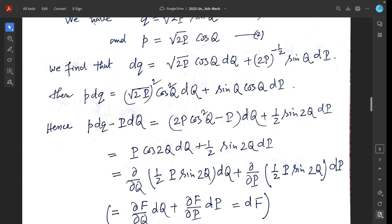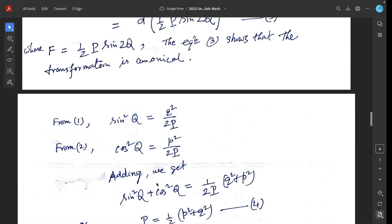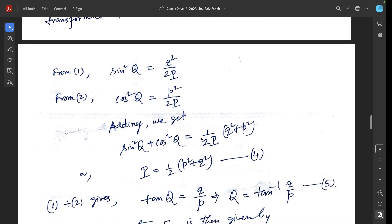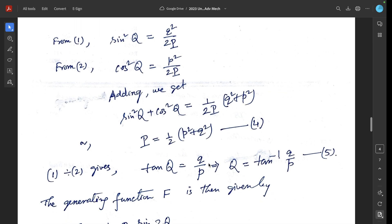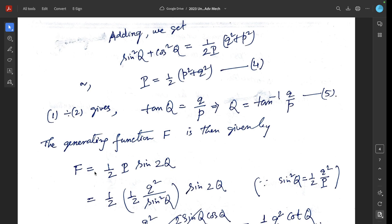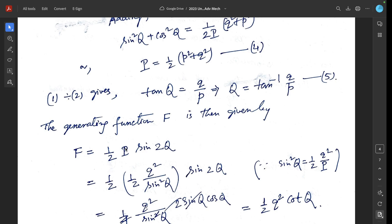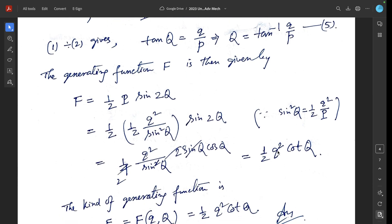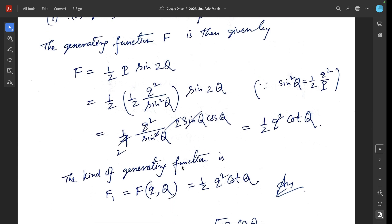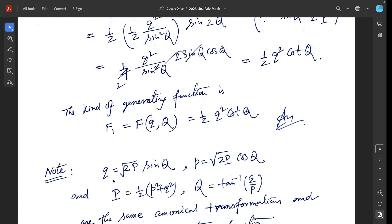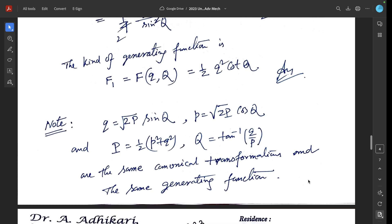From equations 1 and 2, sin squared Q equals q squared over 2P and cos squared Q equals p squared over 2P. Adding these gives capital P equals half of (p squared plus q squared). Dividing gives tan(Q) equals q over p, so capital Q equals arctan(q/p). The generating function F equals half capital P sin(2Q). Substituting capital P, we get F1(q, Q) equals half q squared over capital Q, which is the generating function of the first kind.